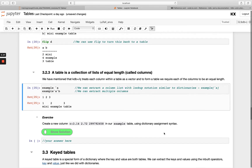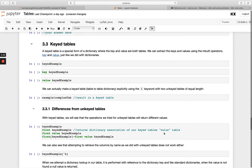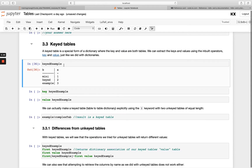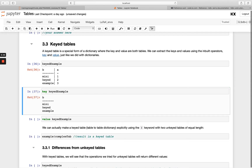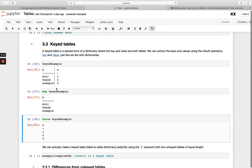Let's move on and look at keyed tables, which are a special form of dictionaries. We know it's a keyed table because we've got both the horizontal and the vertical line. Because it's a special form of a dictionary, we're able to use the `key` keyword and the `value` keyword. Running `key` on a keyed table returns everything to the left of the vertical dotted line, and `value` returns everything to the right.